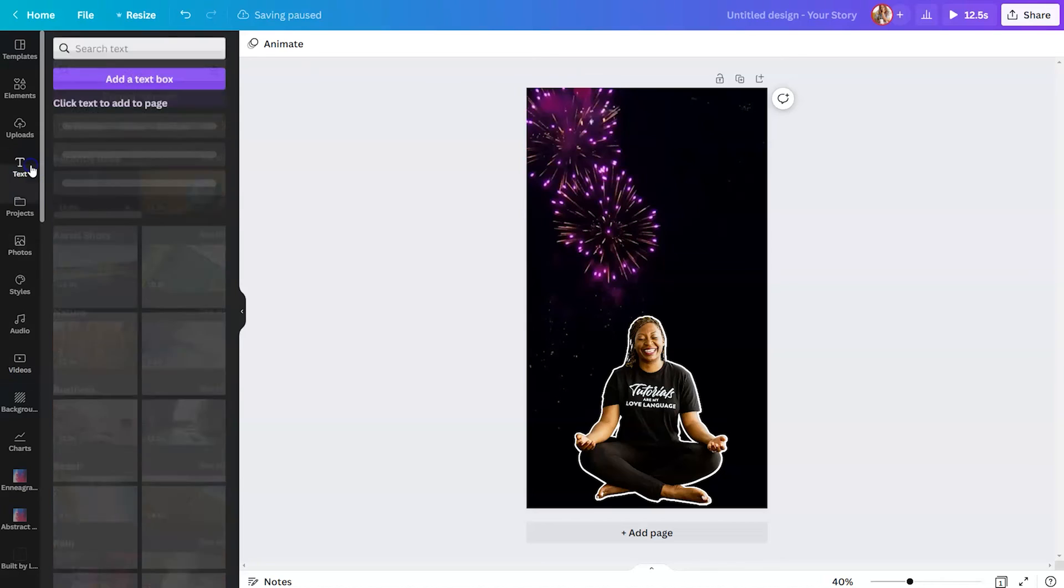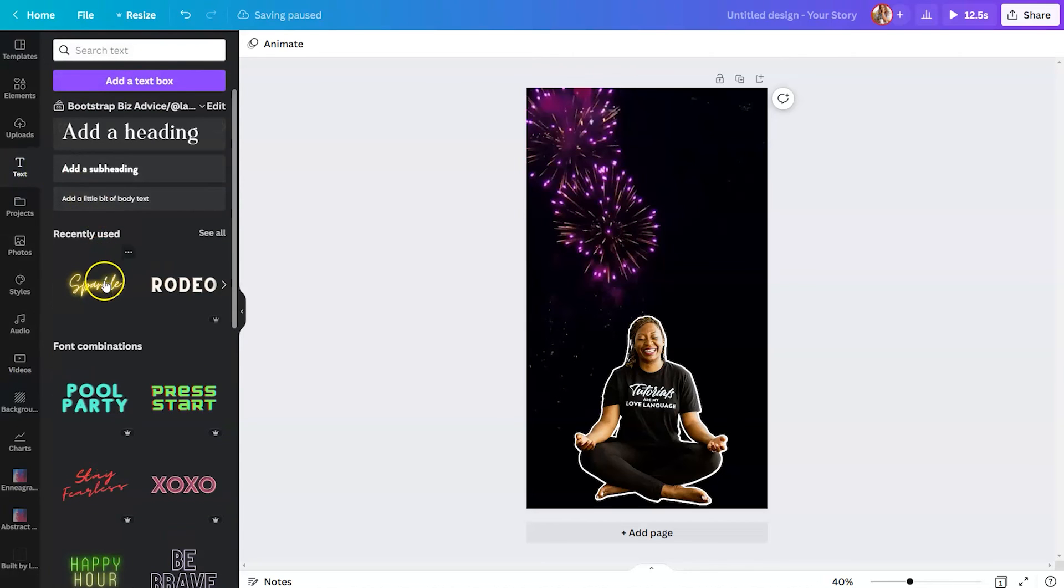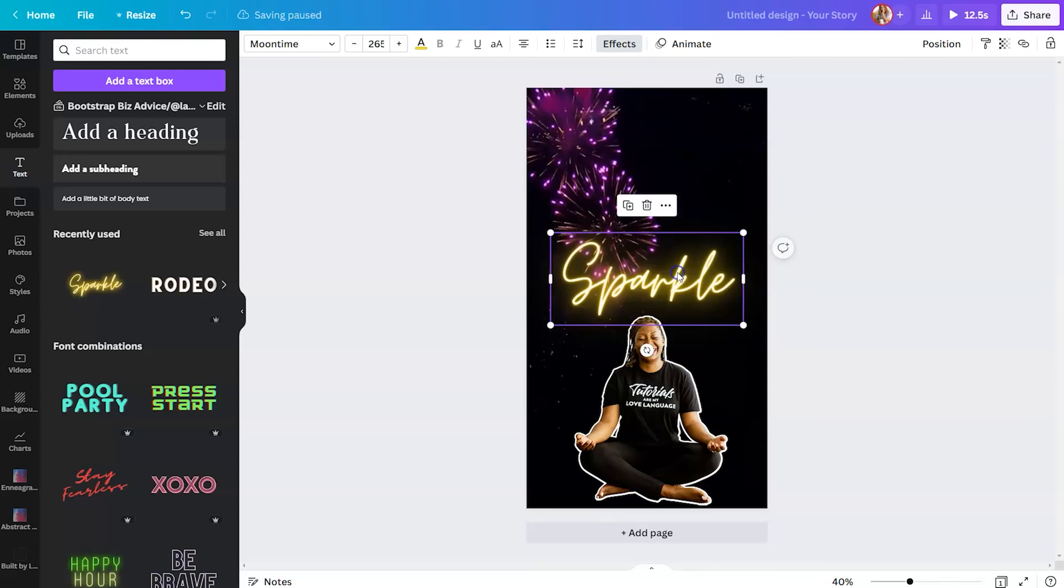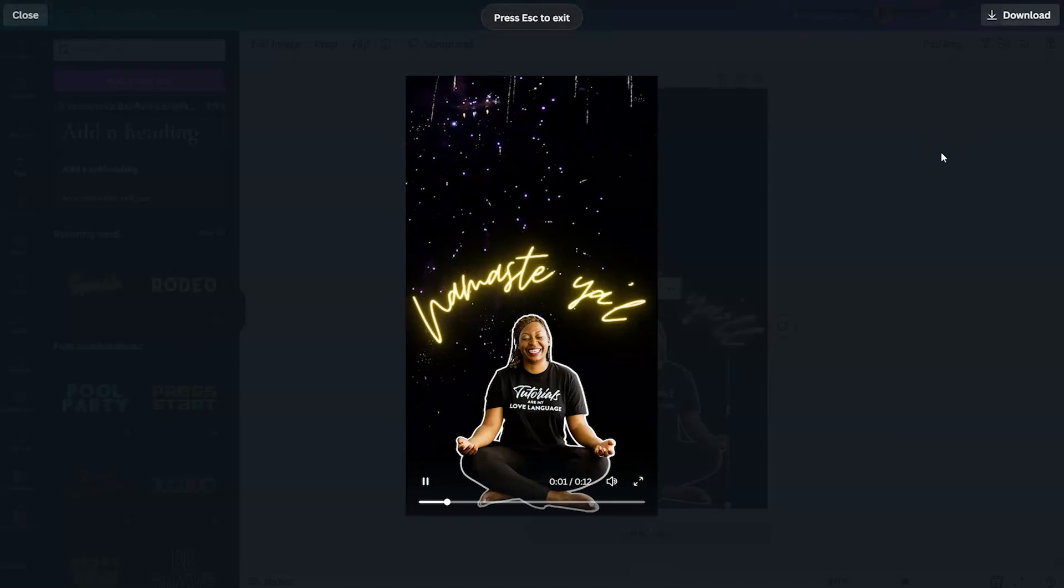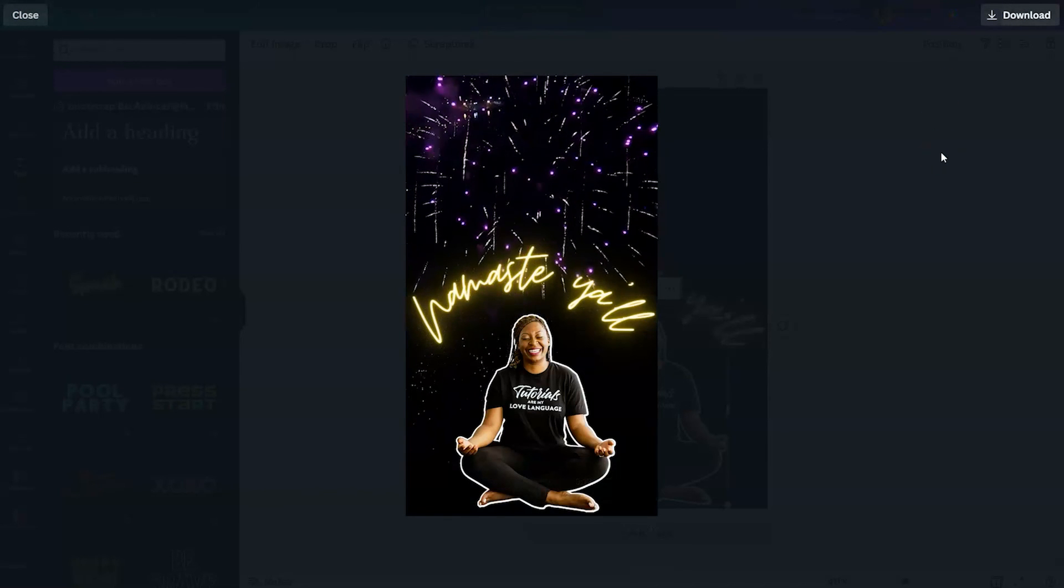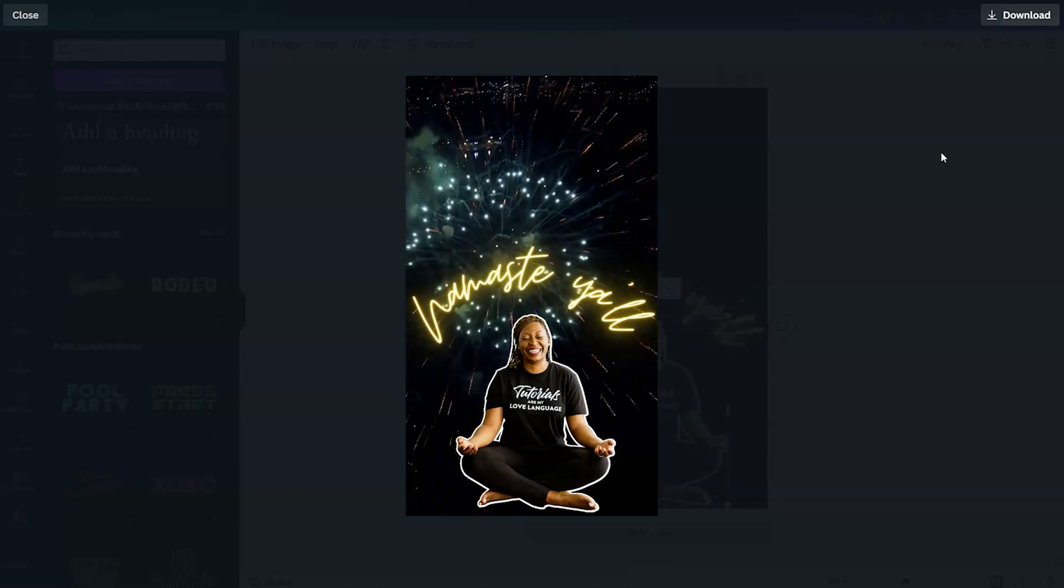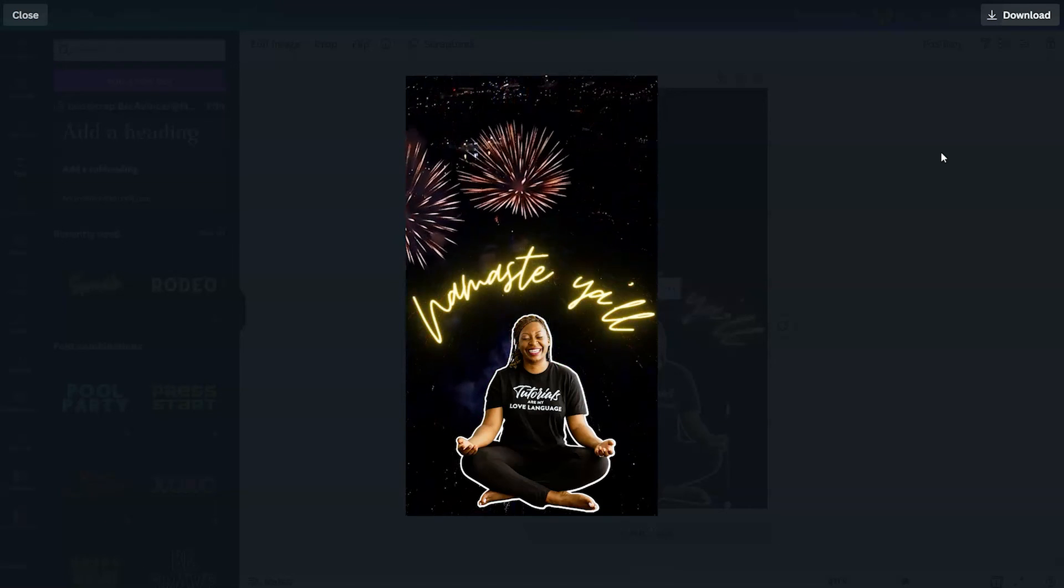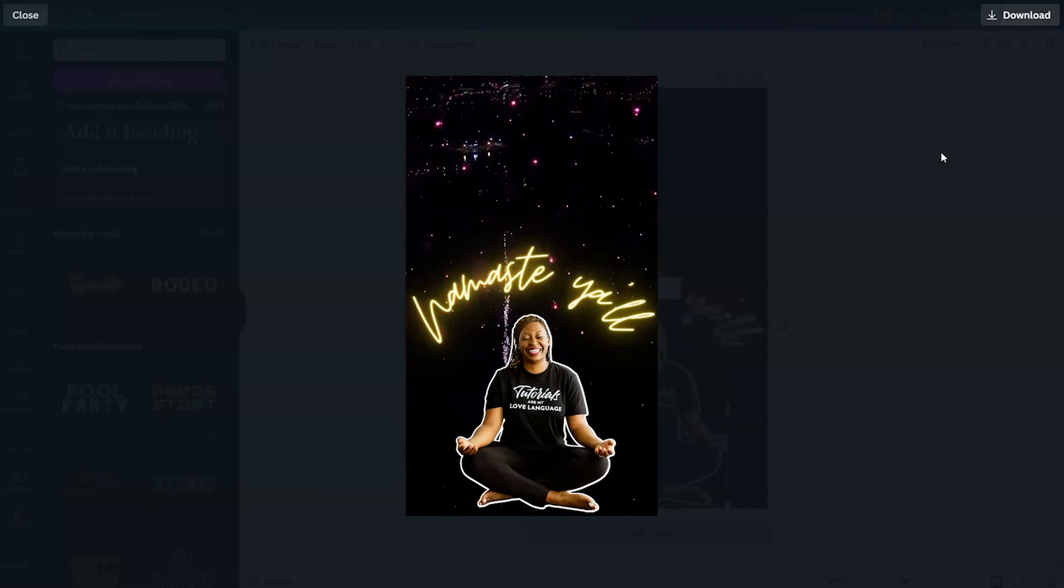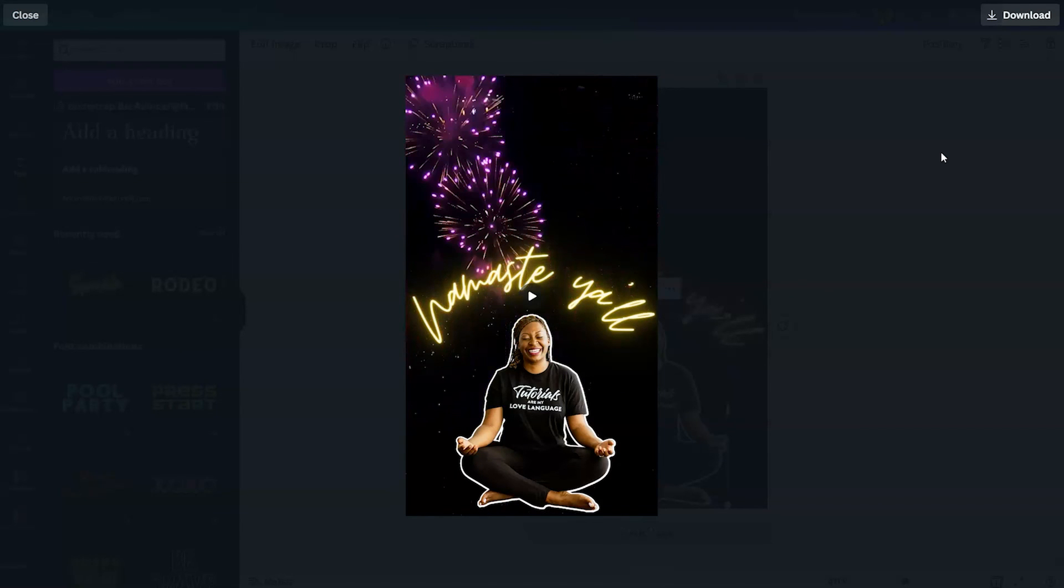For the text, we're going to say namaste y'all. What's fun about that photo editor tool is you can edit an image that would be the entire background for your design, but you could also use it to edit little images of yourself to turn yourself into a sticker. The possibilities are really endless when it comes to how you can leverage Canva to tell your story visually.